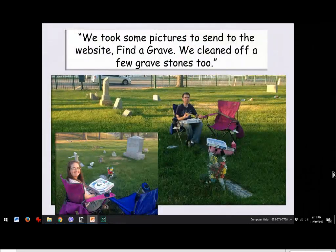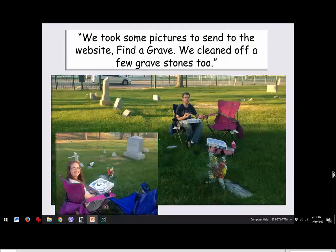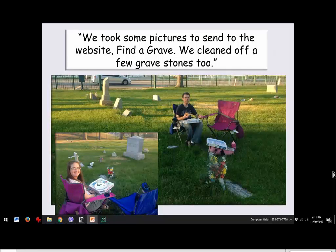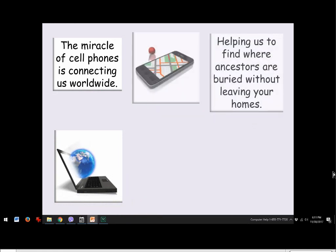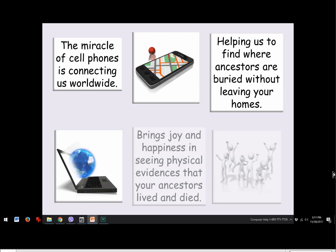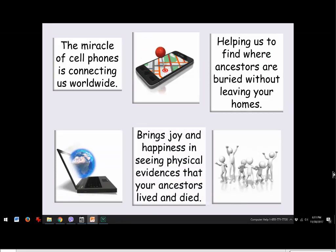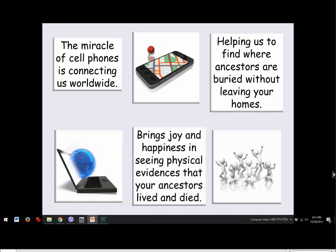Jean's son and his wife made it a date night activity — going to a cemetery, taking pictures of headstones to upload to Find a Grave, and even cleaning off a few gravestones. Nobody in their family was even related to anyone in that cemetery; they just wanted to go do it. The miracle of cell phones is connecting us worldwide, helping us find ancestors and where they are buried without leaving home, and bringing joy in seeing physical evidence that your ancestors lived and died.